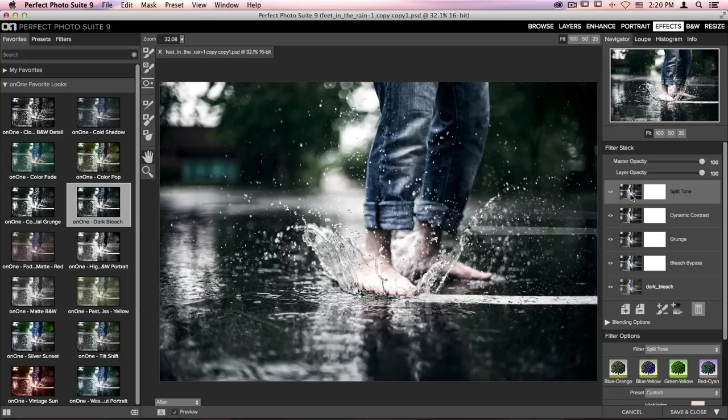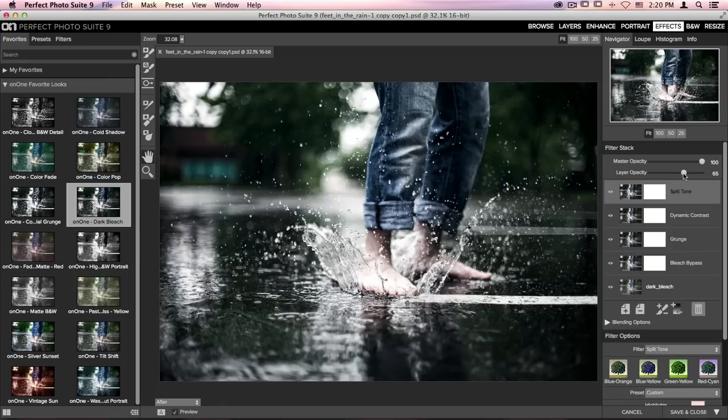If it's a little too intense for you, just jump up to the top and play around with the layer opacity to lessen the style. Once you're done, just go down to the bottom right-hand corner and click Save and Close.